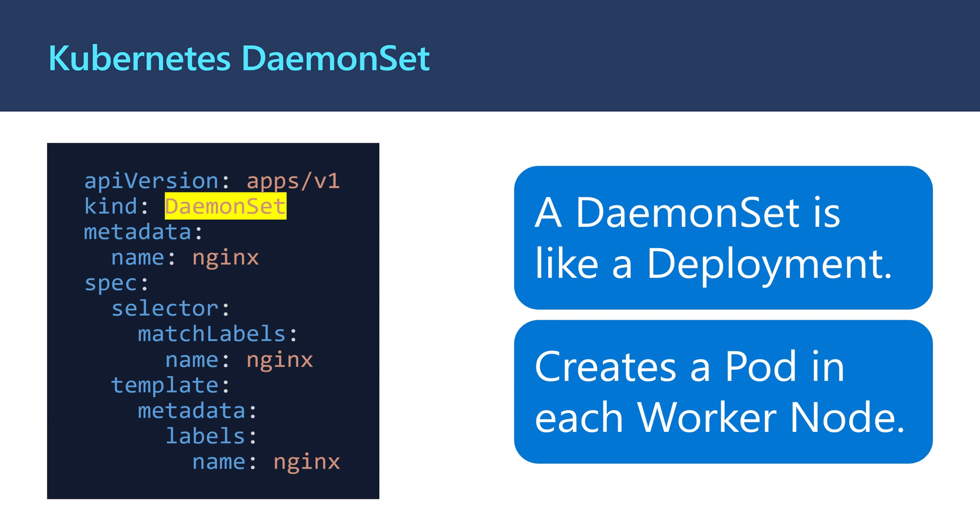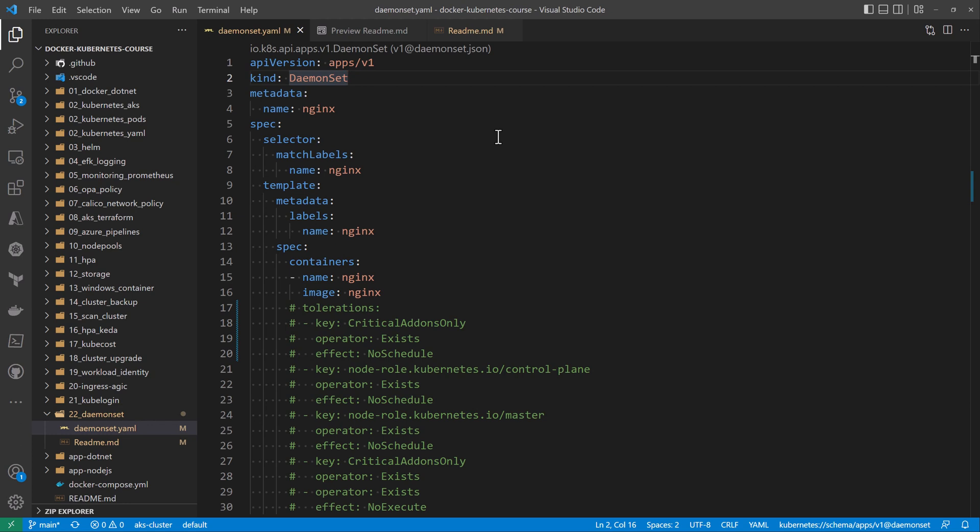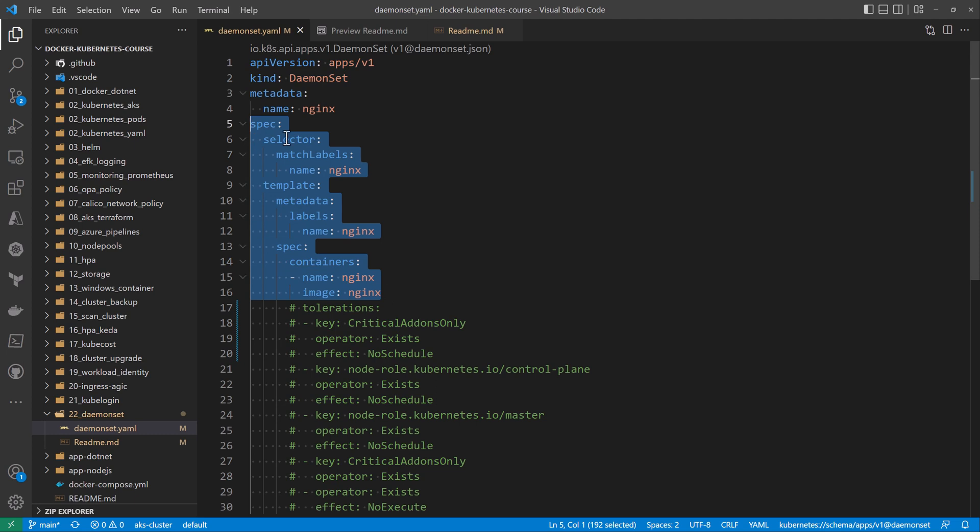Let's see a demo on how this works. I'll switch to my VS Code where I have a sample deployment of a DaemonSet object that will deploy nginx containers to my Kubernetes cluster. Note here how this spec section looks like the same spec section within the Deployment object.